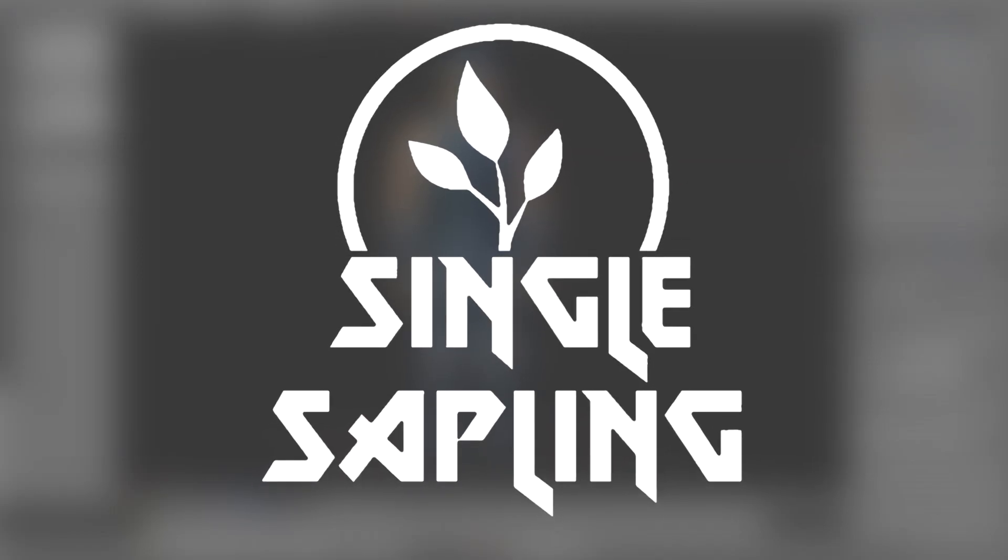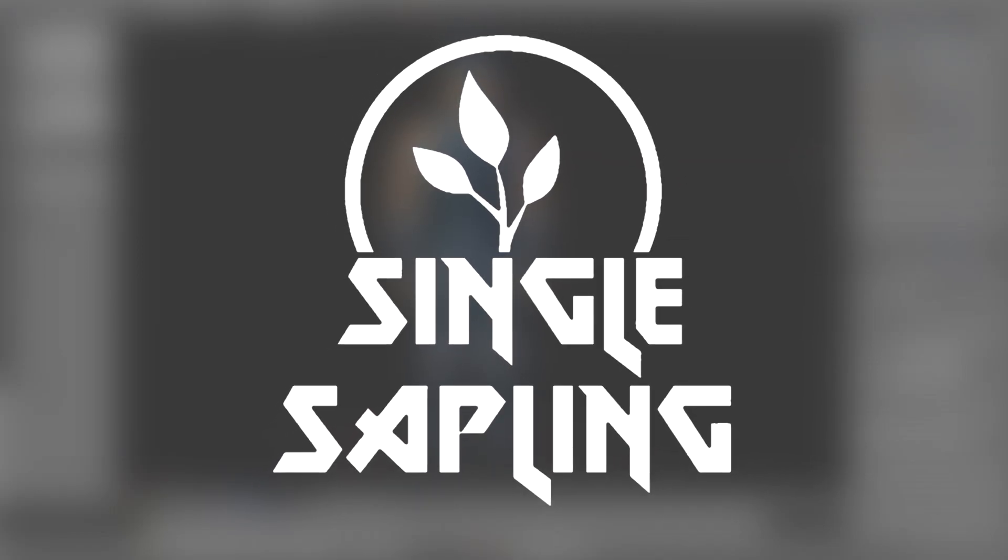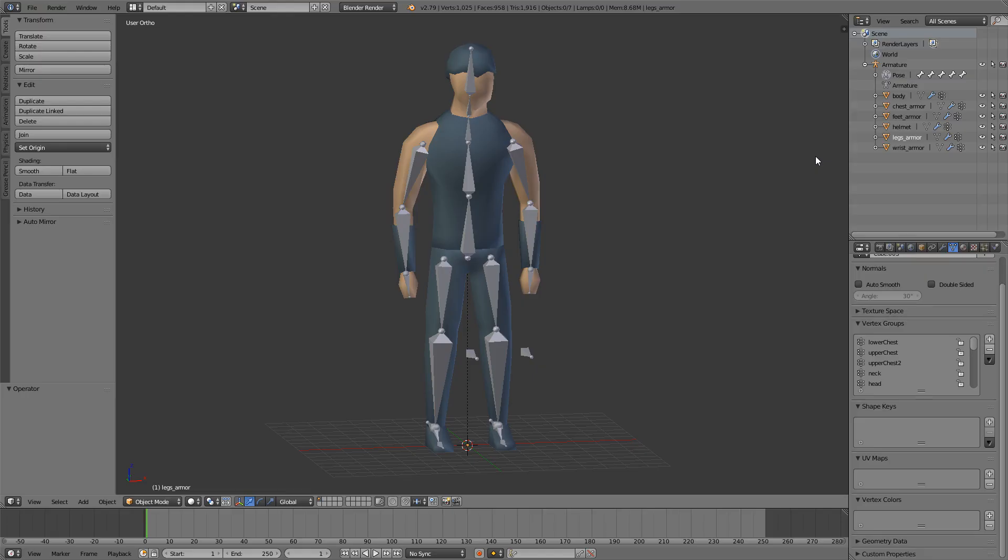Hi guys and girls, and welcome back to another video. This is the last episode of making a game character, and in this episode we're going to be importing everything into Unity. In the last episode we fixed the armor so it works with animations. First thing we want to do is import the armor and the body into Unity.